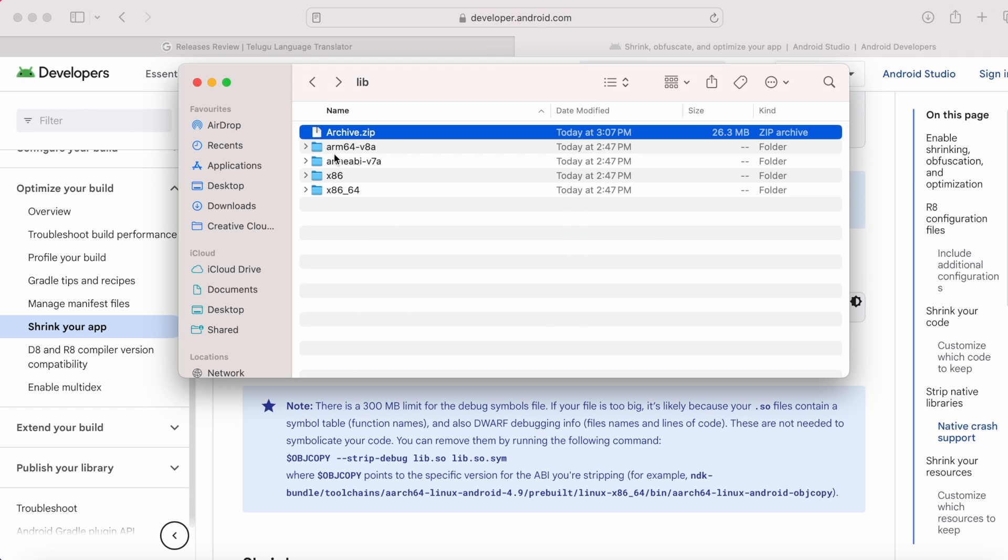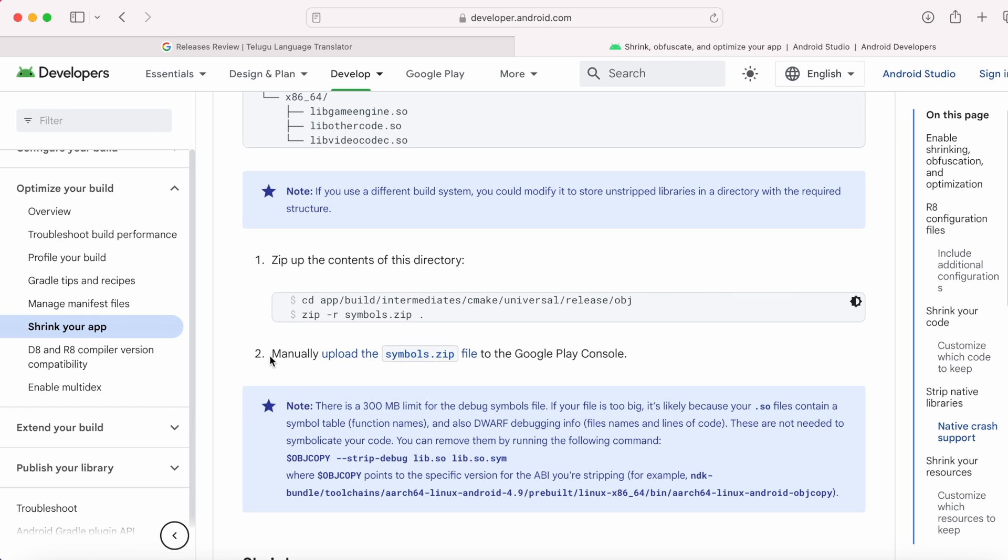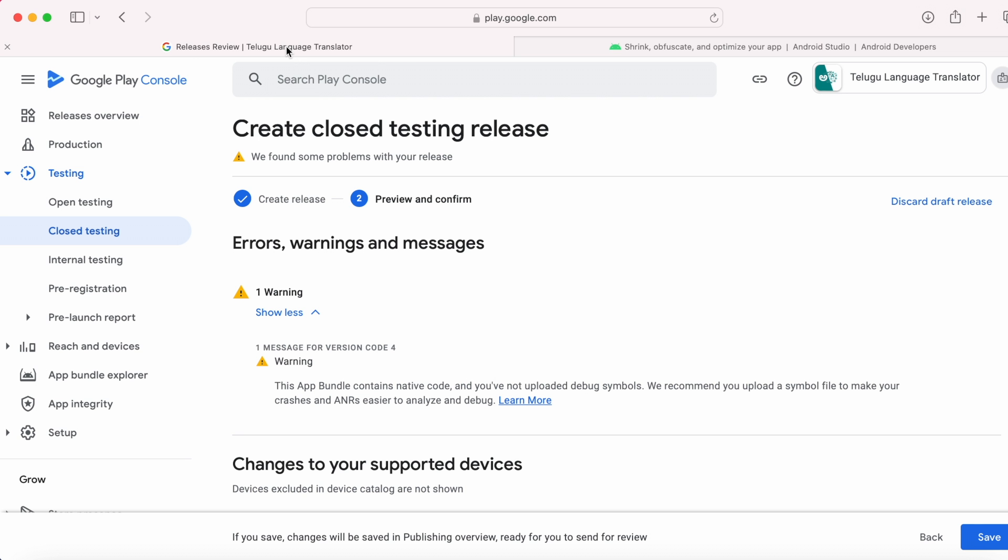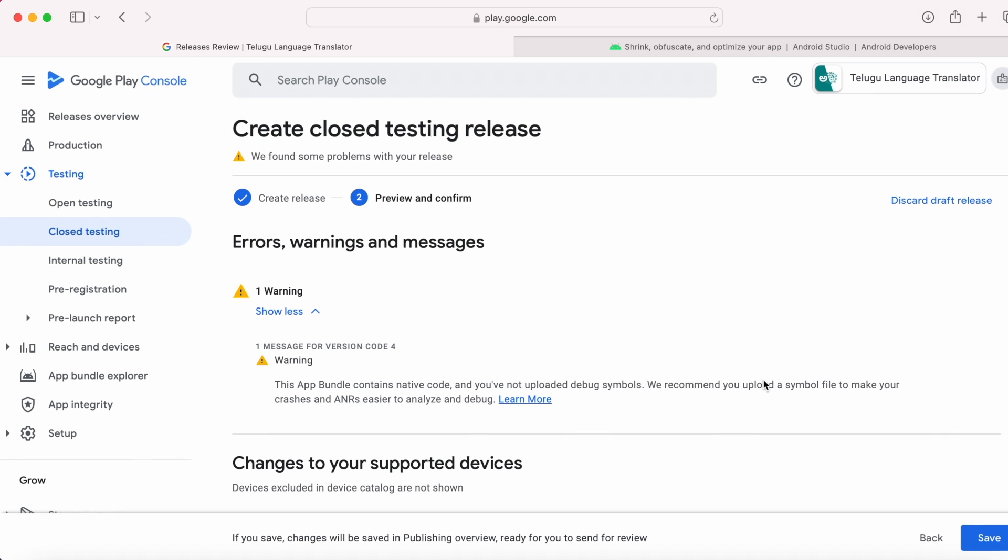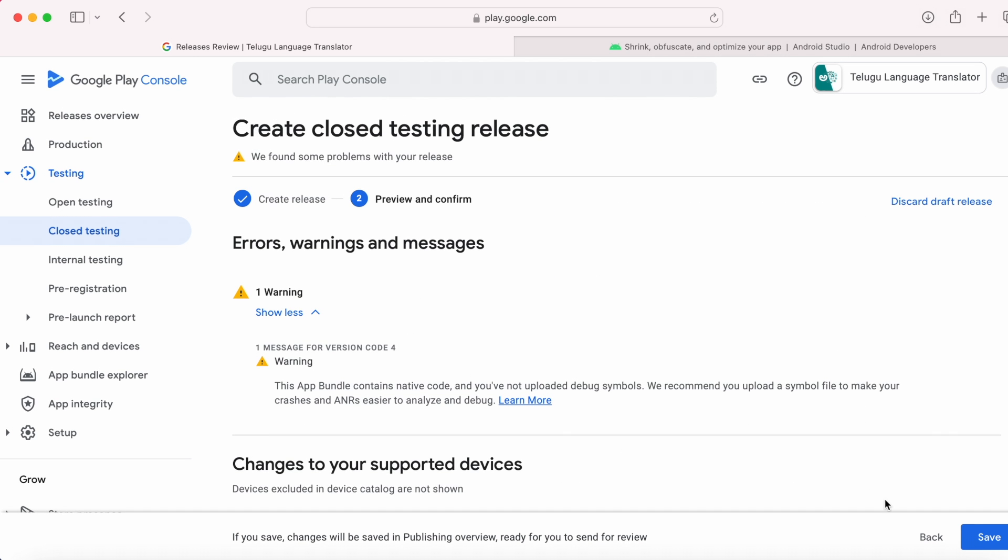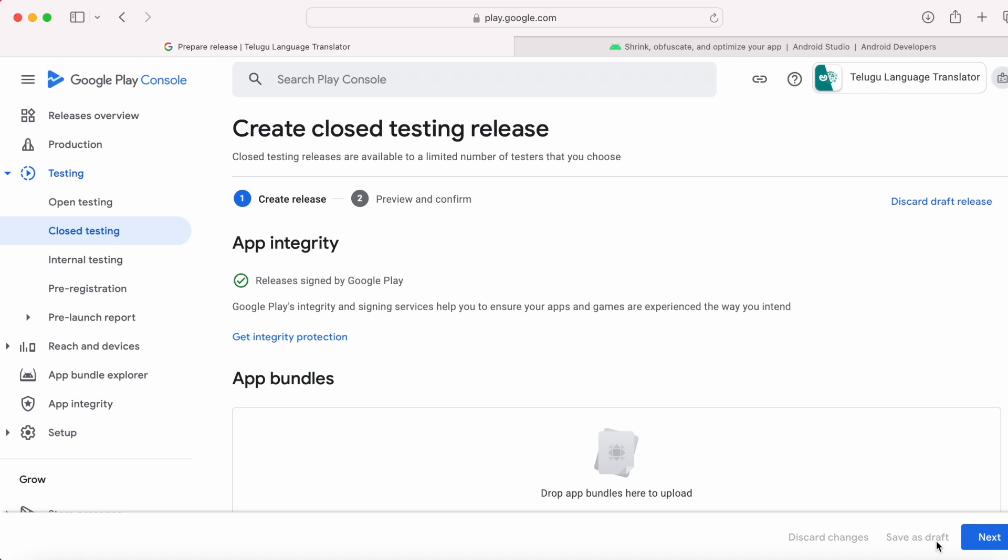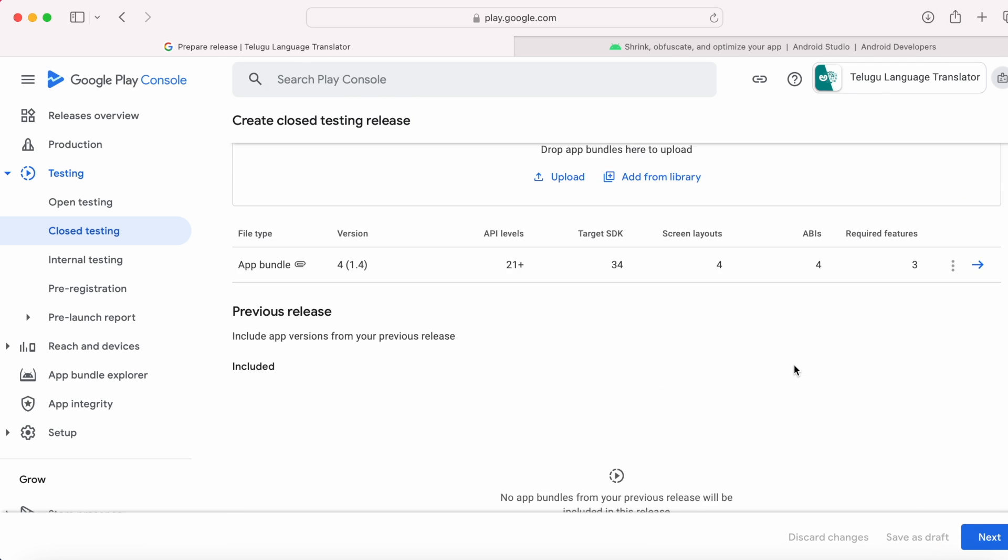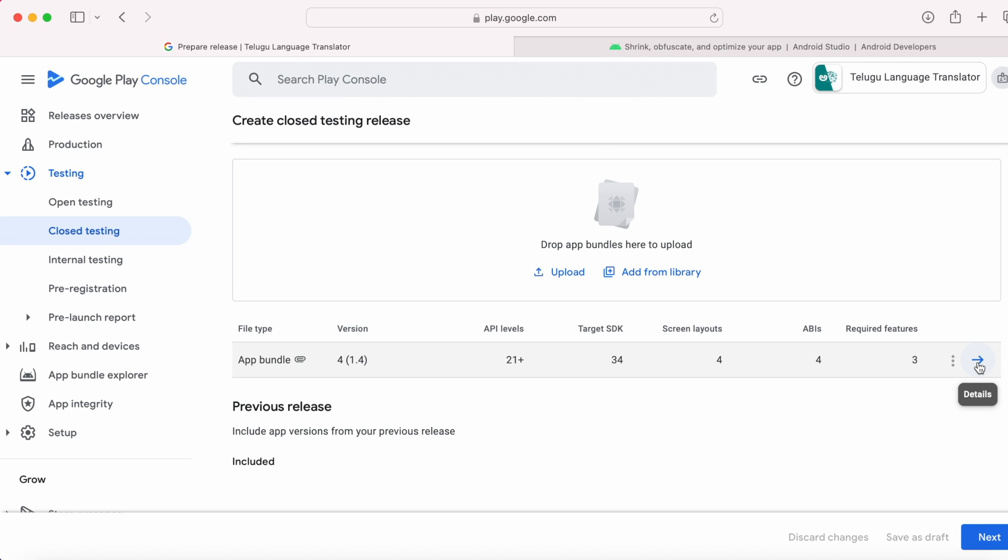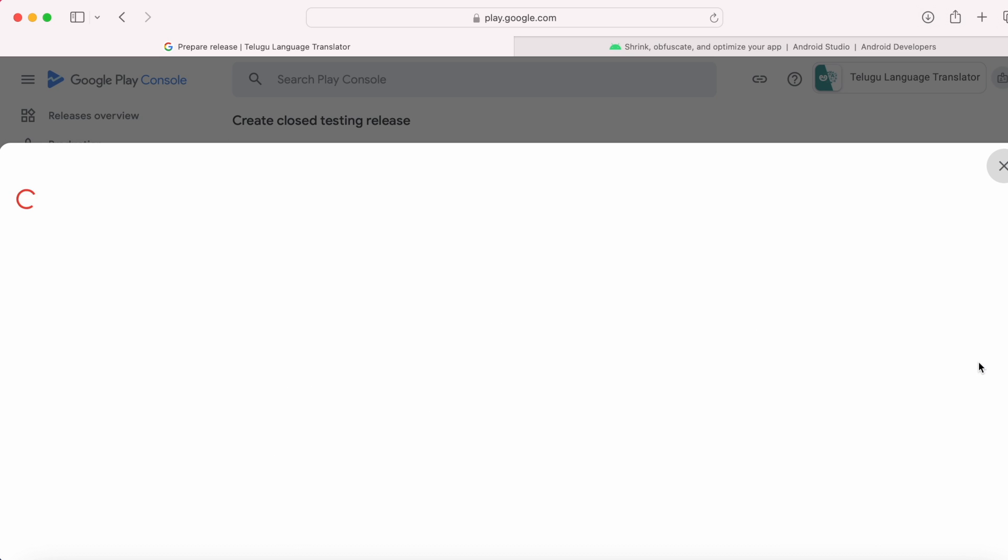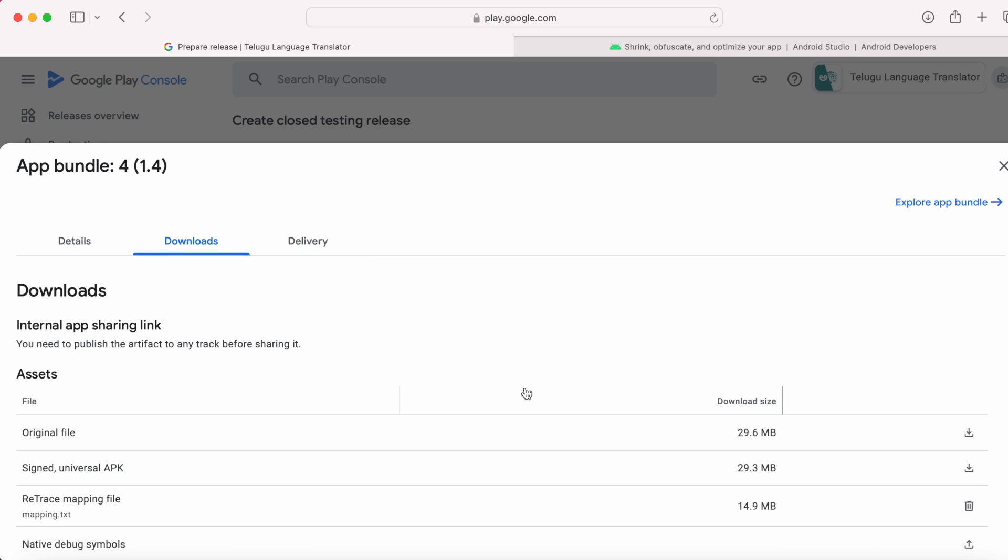Now we have to upload this zip file manually to the Google Play Console. Go back to Play Console. This is my warning. Click on back here. This is my app bundle version number 4. Click on this arrow. Go to downloads tab. Click on this upload icon for native debug symbols.